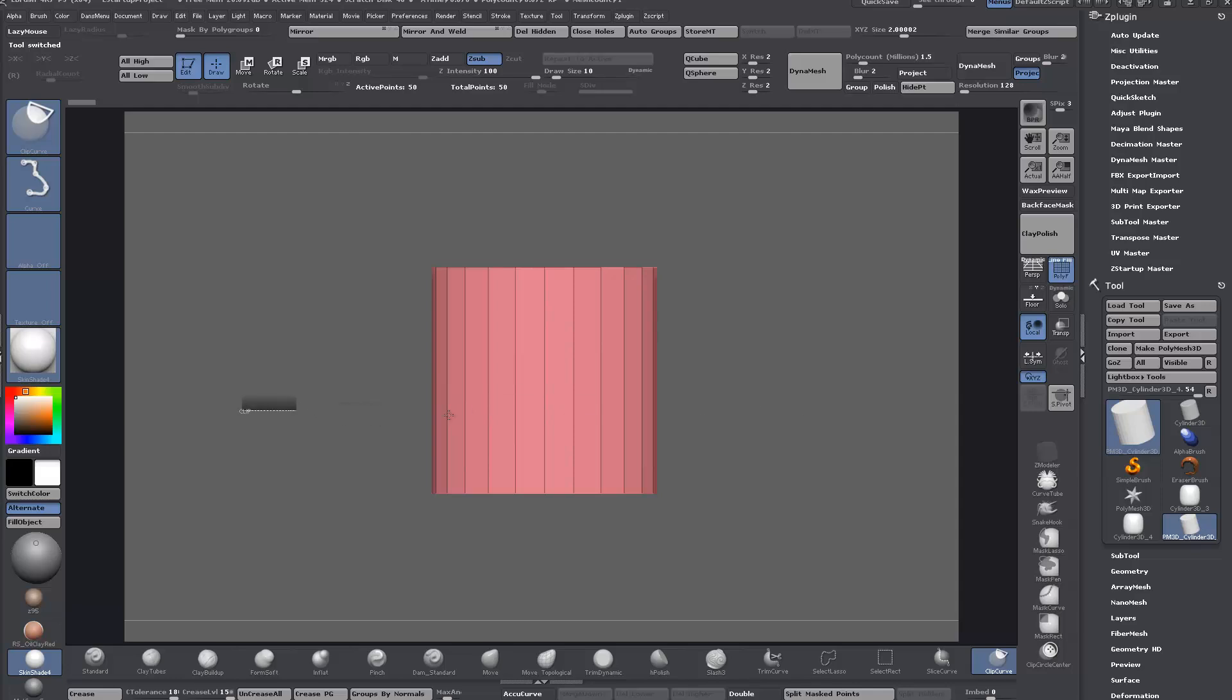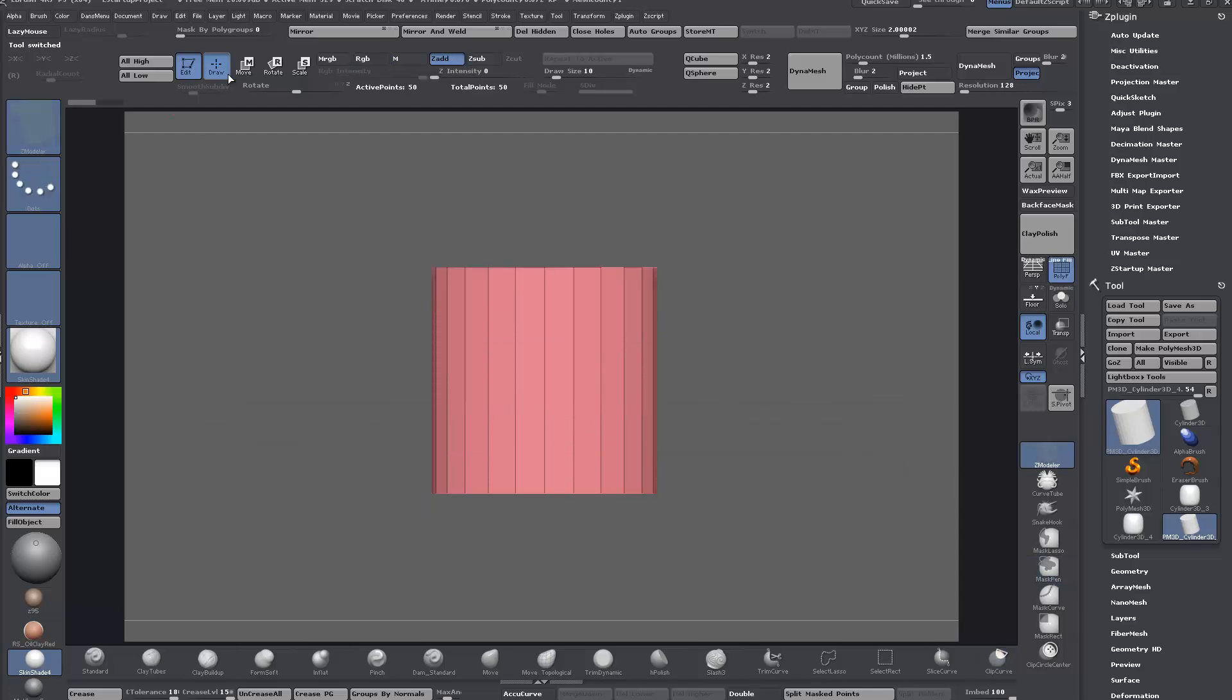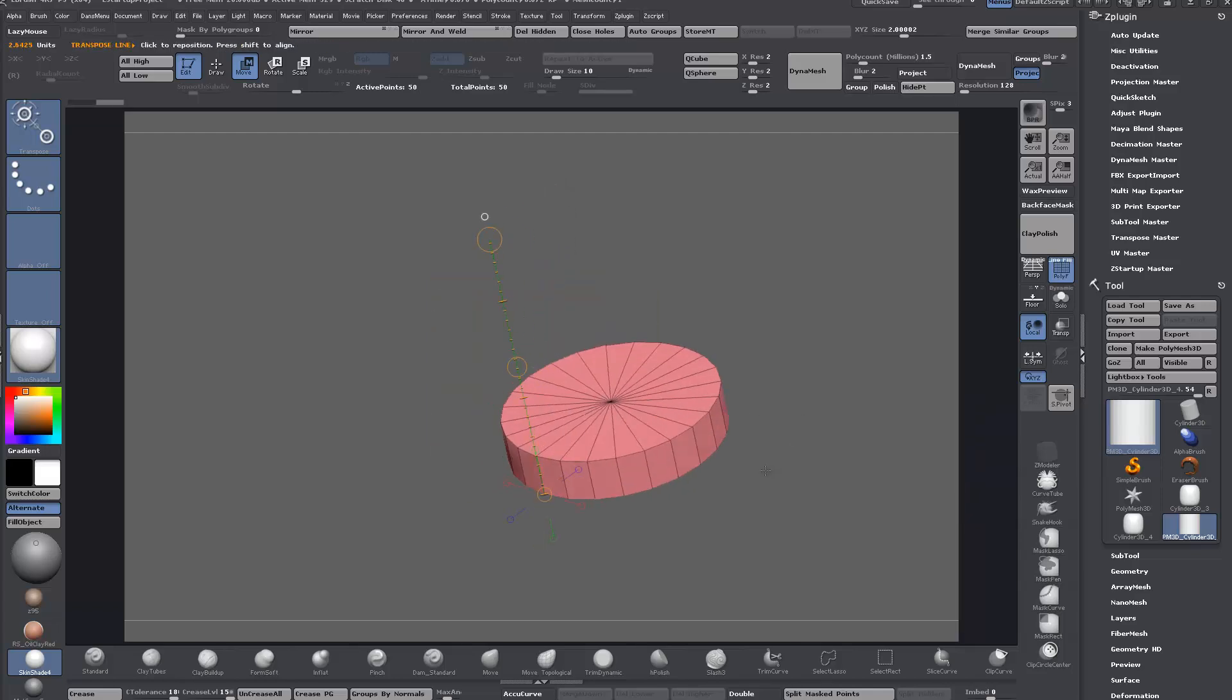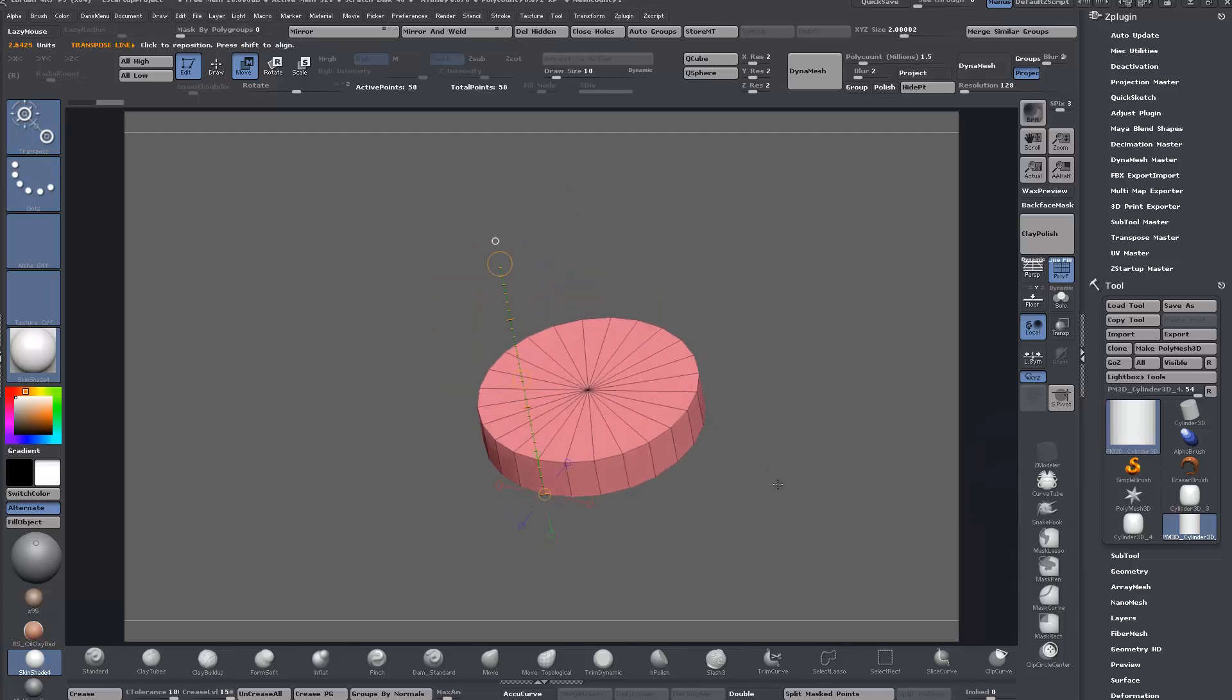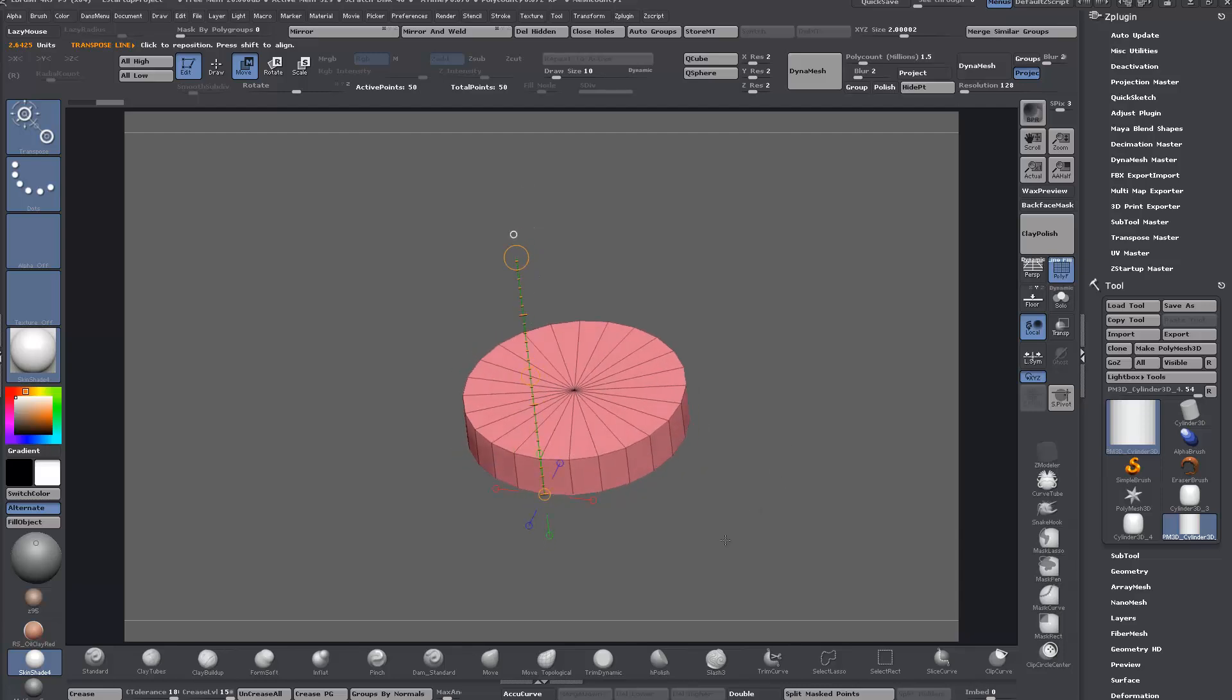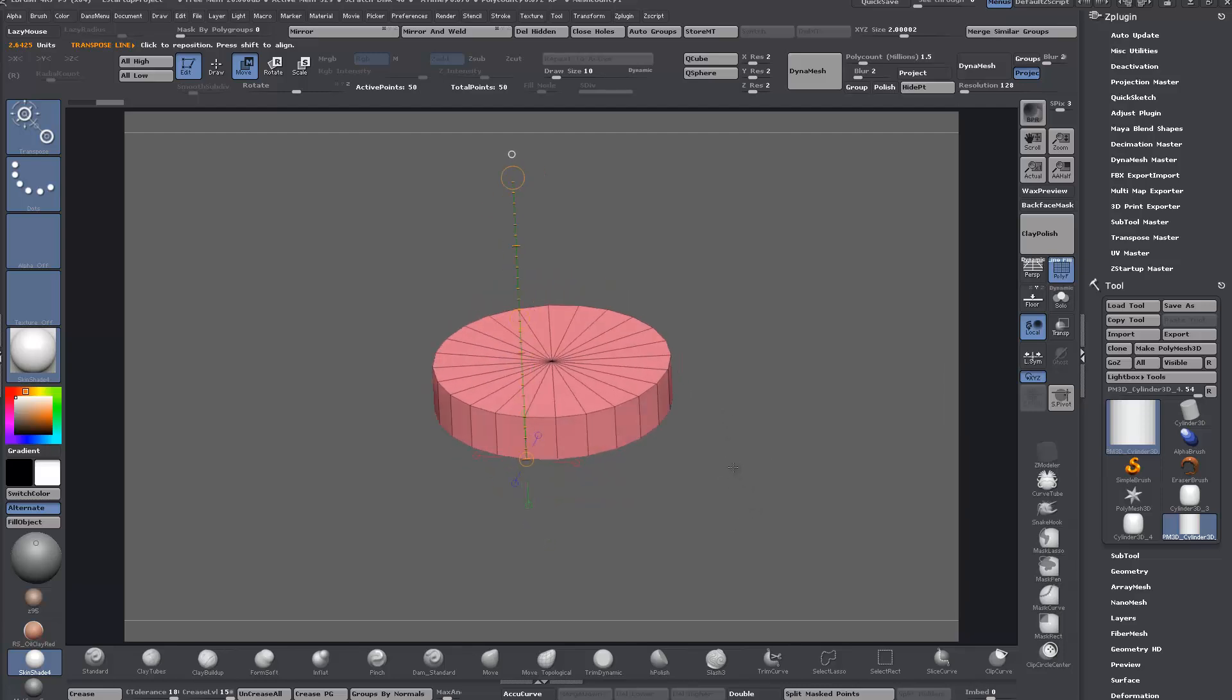You can either use the clip curve to get the thickness or you can just use the transpose line. That's pretty much the hub at the center of the wheel.